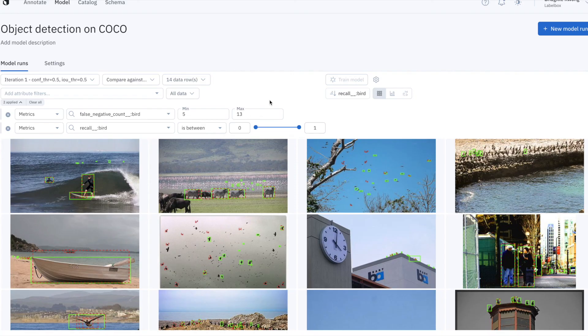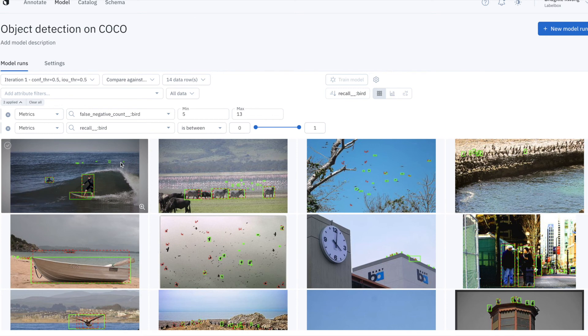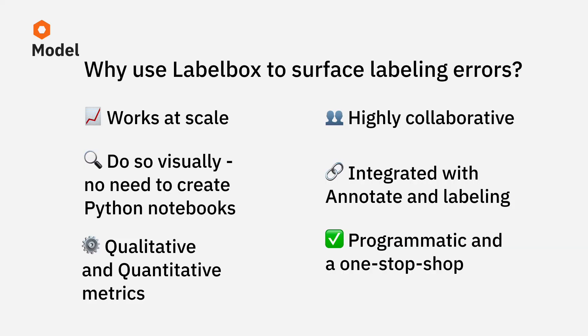So taking a step back, we've just looked at a key element of a powerful data engine, having a systematic way of finding and fixing model errors. LabelBox is the ultimate data engine to find and fix your model errors. It not only works at scale on hundreds of millions of assets, but your team can find and fix model mistakes without having to create messy or time-consuming Python notebooks.